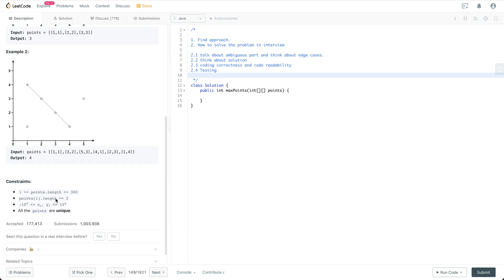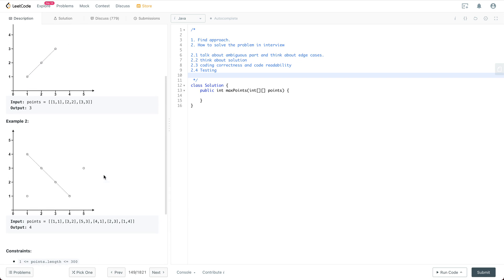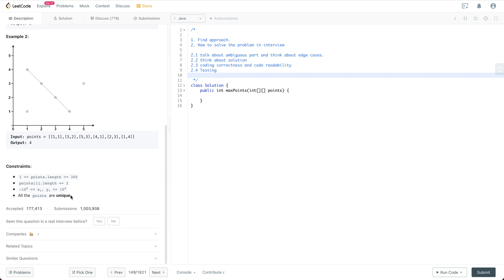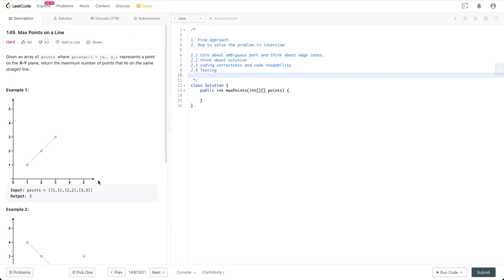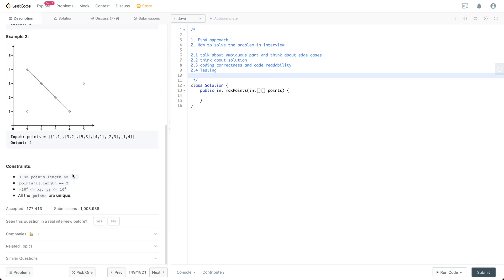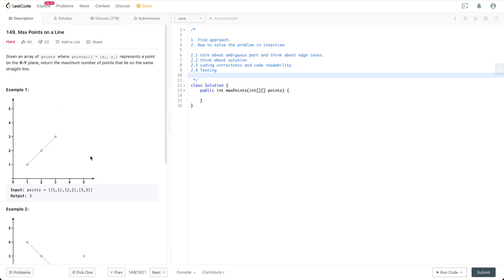Let's see the constraints. The number of points is between 1 and 300, and each point's xi and yi values are within the range of minus 10,000 to positive 10,000. All the points are unique, so we don't need to worry about duplicate points or edge cases around that. There's not much room for ambiguity — we're guaranteed at least one point and all points are unique, so the question is pretty clear.